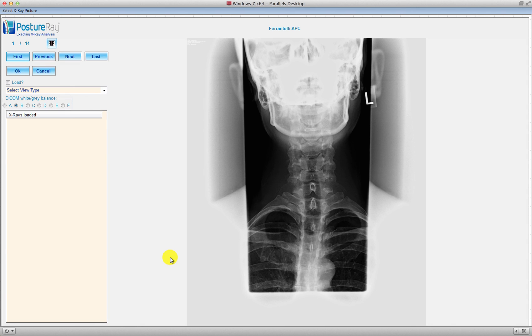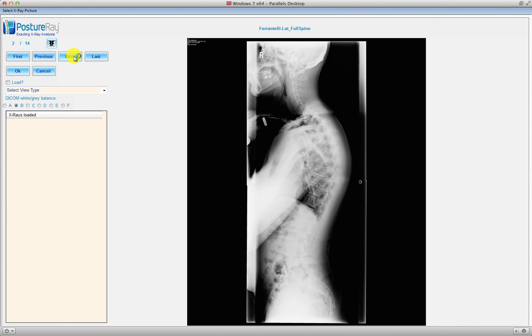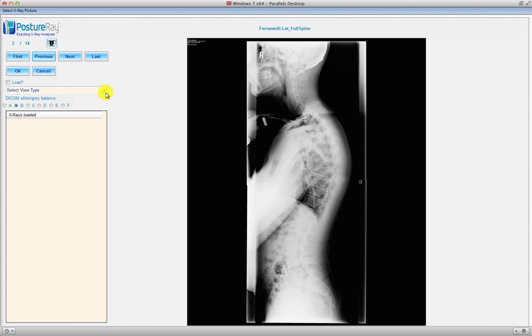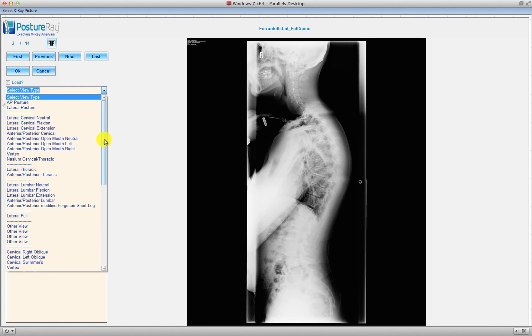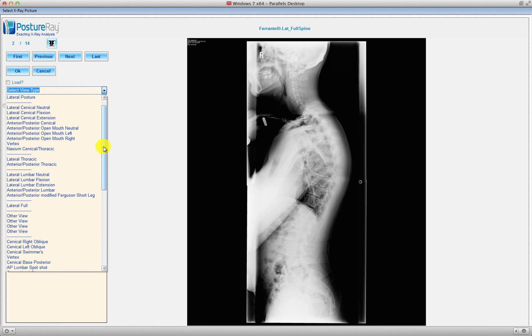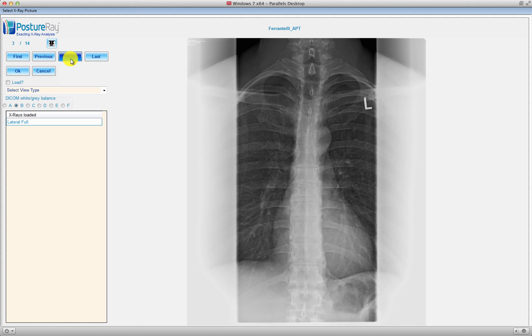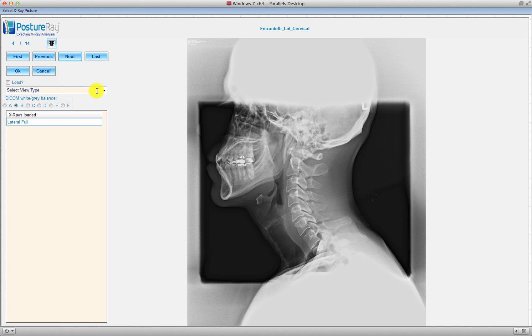Now, one of the things that we added here is when we go ahead and import these films, we can go ahead and these are just some random x-rays that we have. But let me go back on this one. What's nice is that if we go ahead and we can select the films that we have, I'm going to load this lateral full spine.